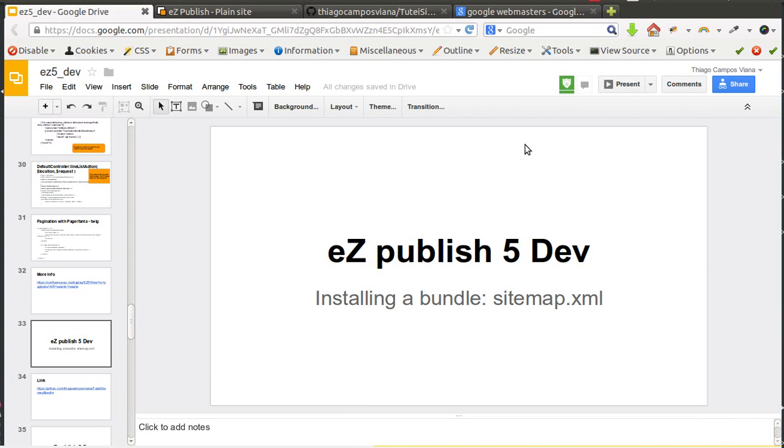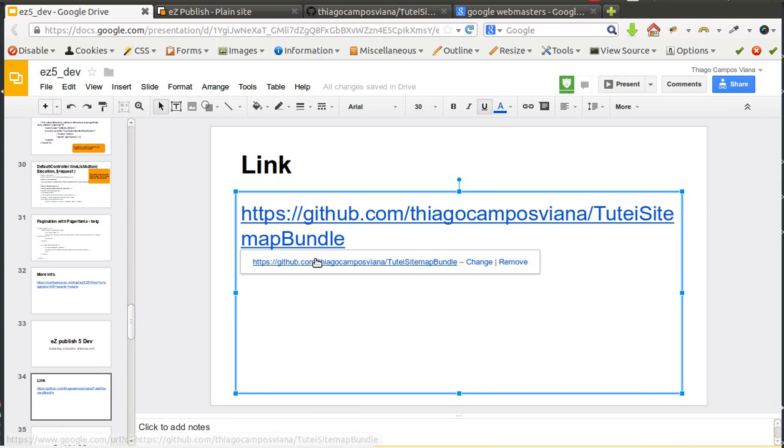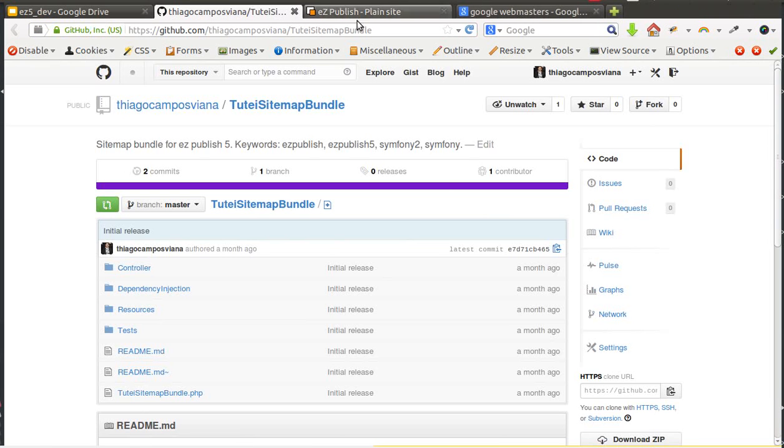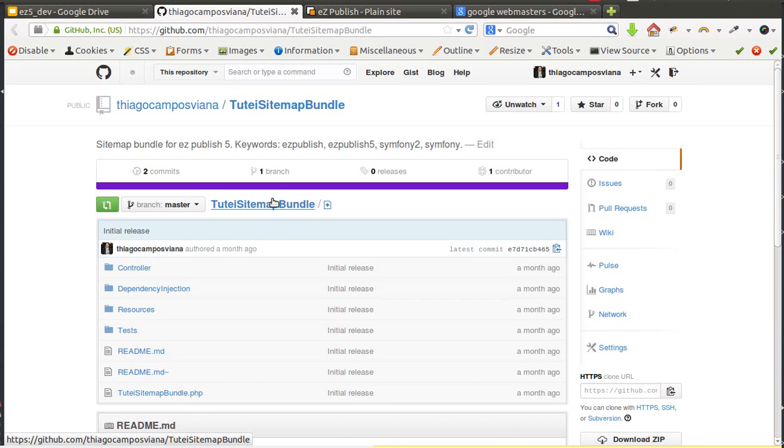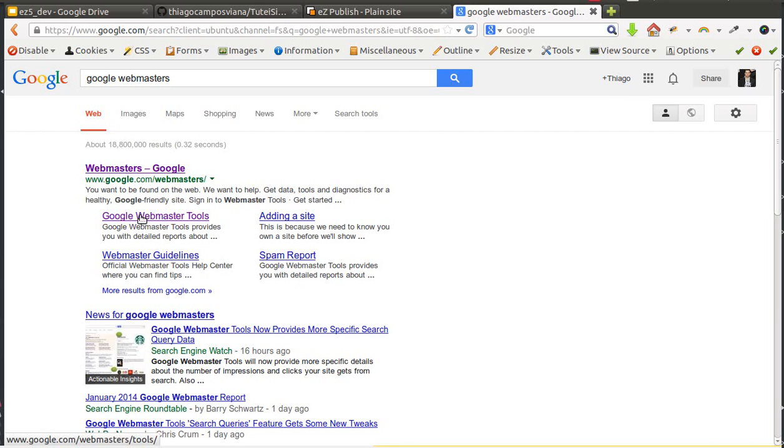So we can use this bundle here, you can just click this link here and check this bundle. It's a really simple bundle that works with EasyPublish 5 that I have developed to work with Google Webmasters tools and in this service we can include the sitemap.xml real URL so then Google can use it to index our website pages.